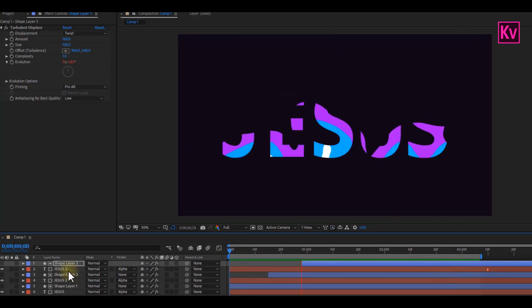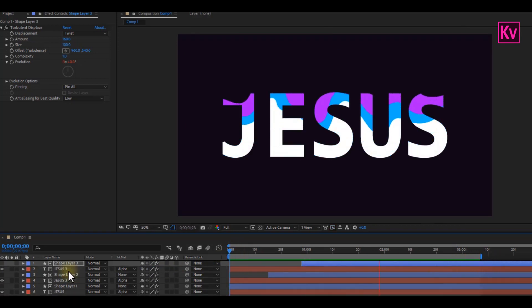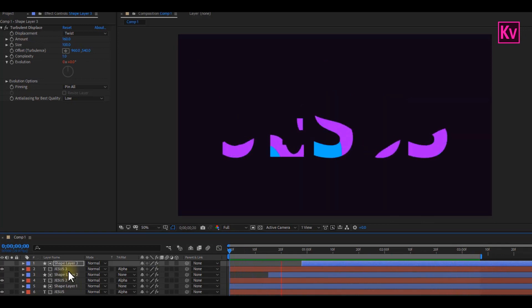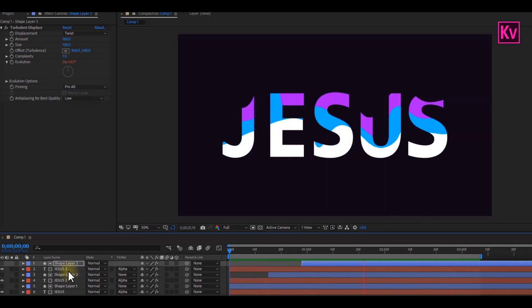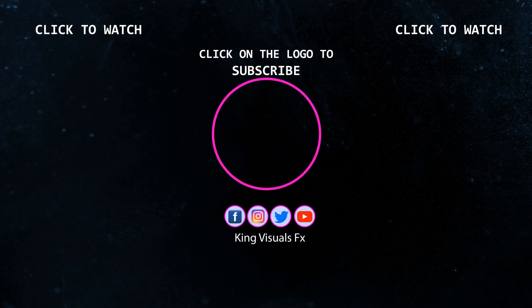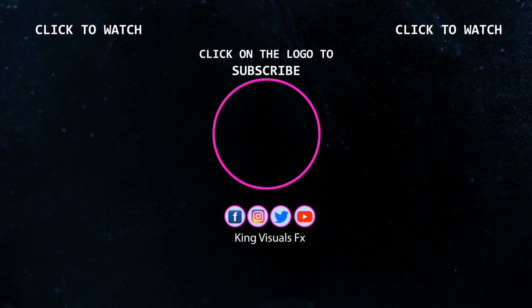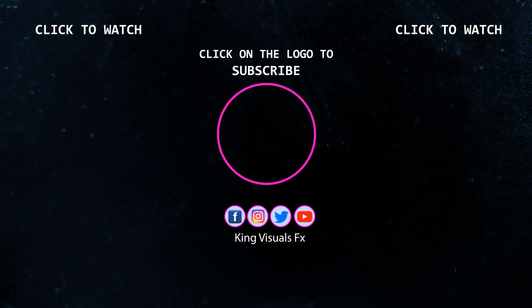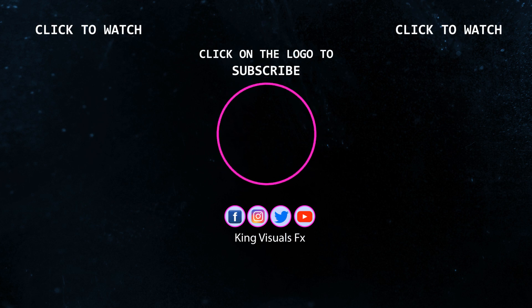We are done with the liquid text animation. I hope you learned something new. And thank you very much for watching this video. Don't forget to hit the subscribe button for more amazing tutorials. And also, you can leave your questions and comments down below. I always appreciate comments. Jesus loves you! See you next week!